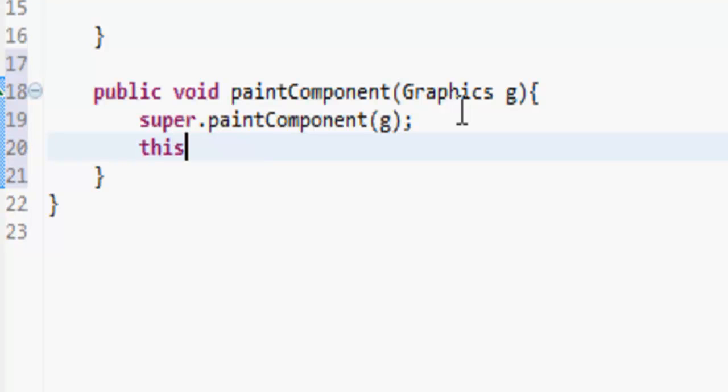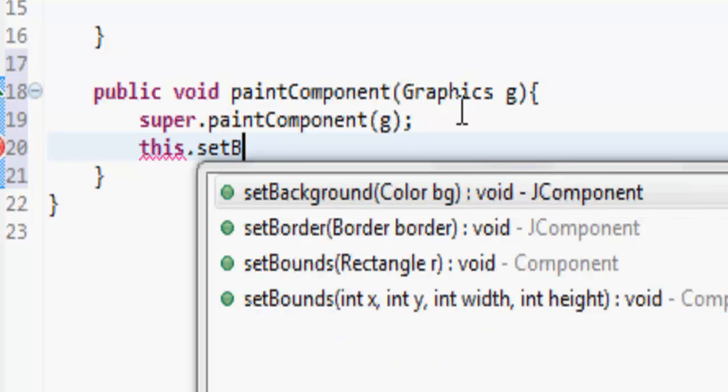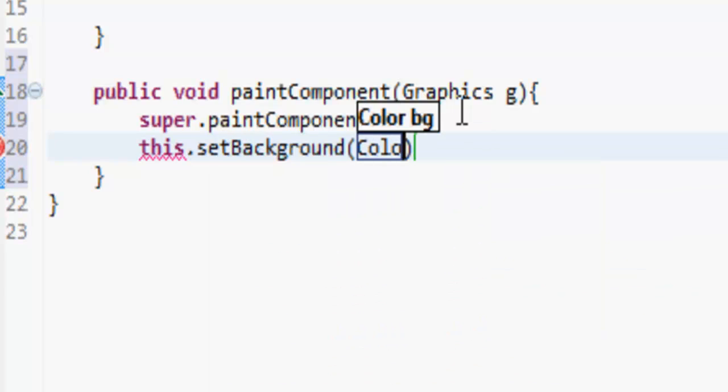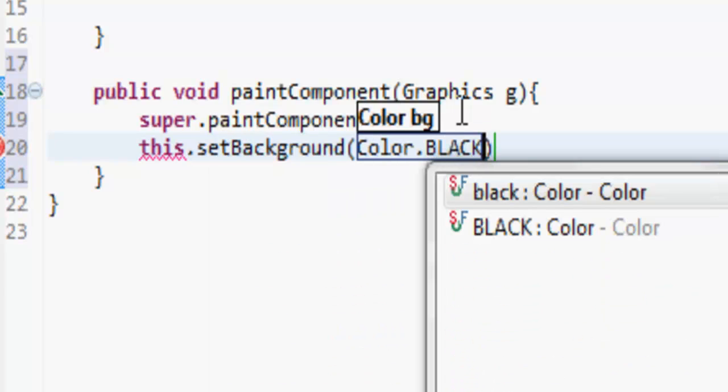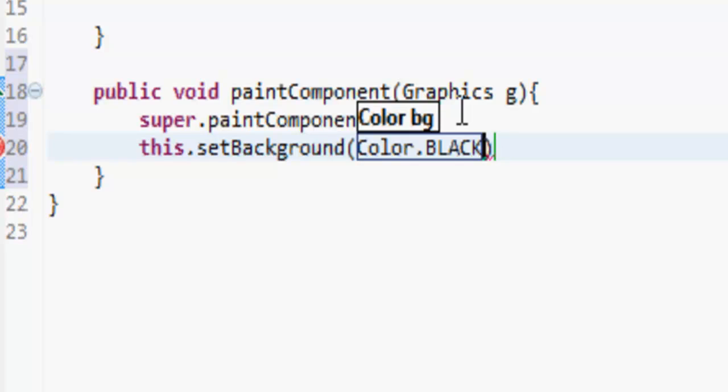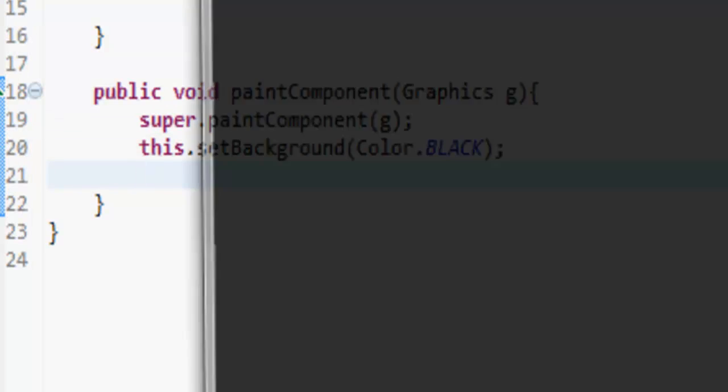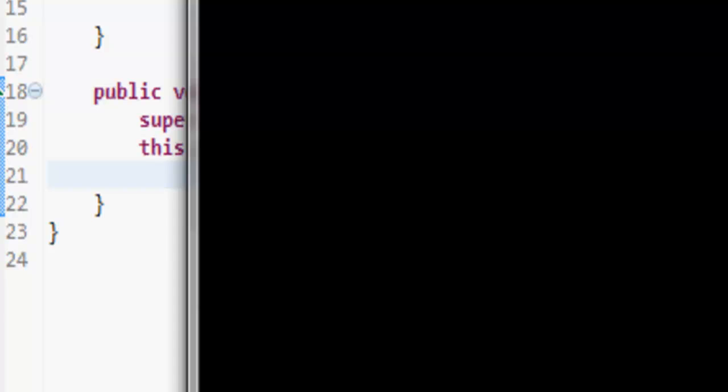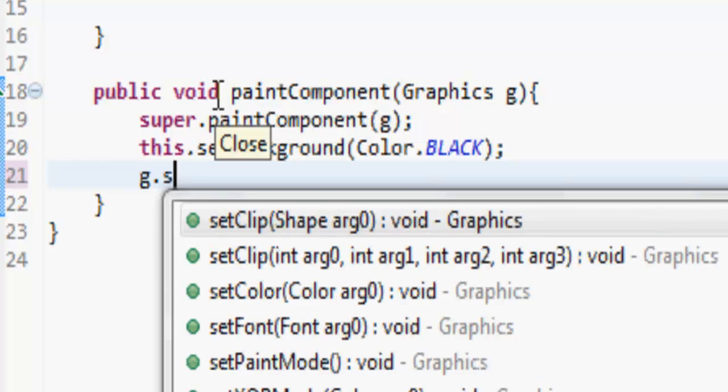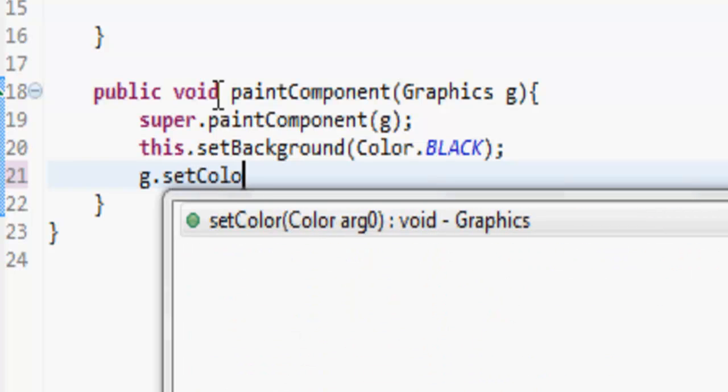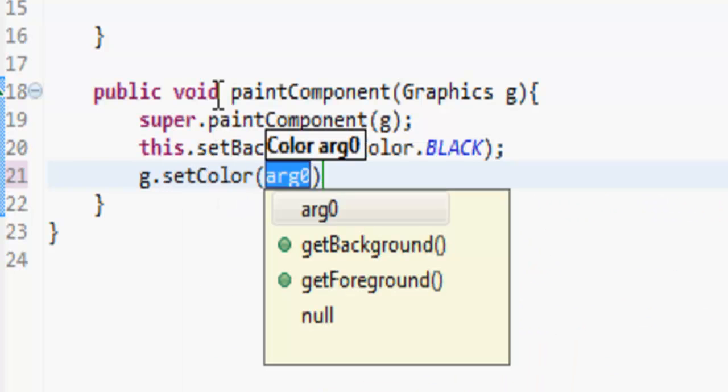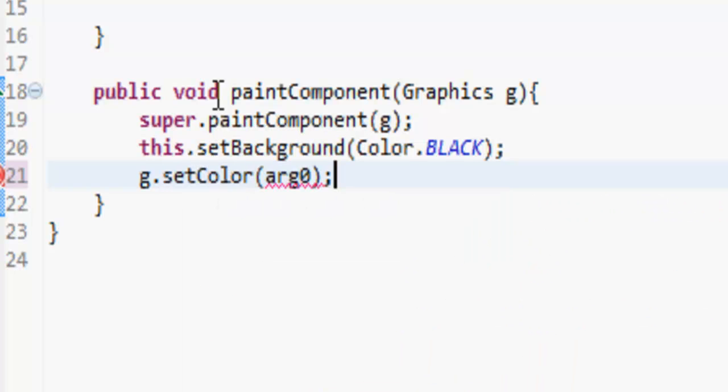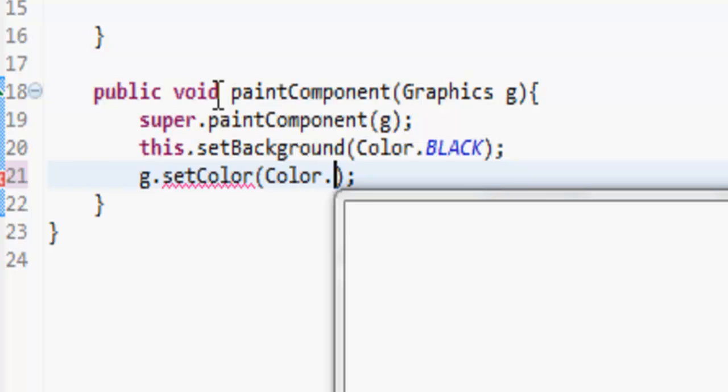So let's do super.paintComponent(g) just like that. And let's do this.setBackground(Color.BLACK) so the background will be black. Hopefully if I run this, yep, the background's black. And let's do g.setColor. Whatever we paint after we do this setColor, it's going to be that set color.